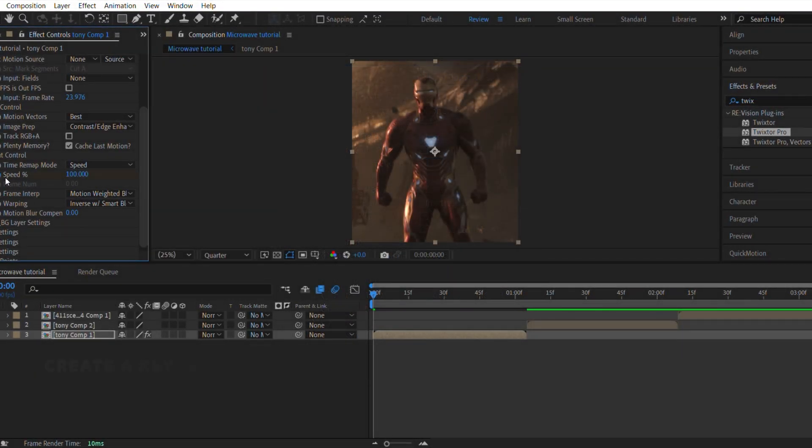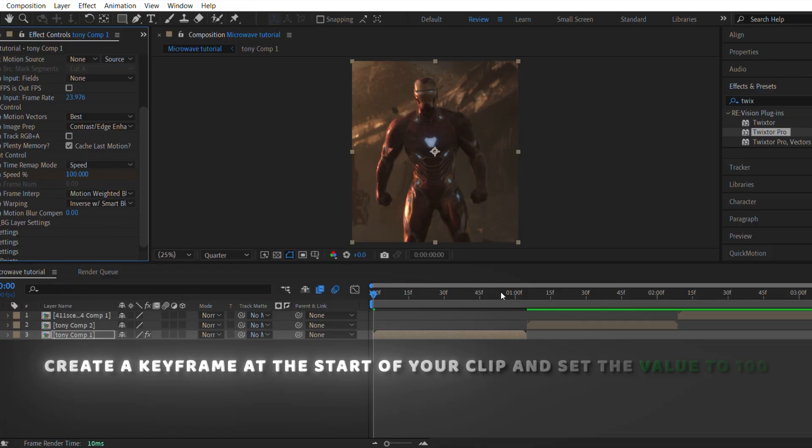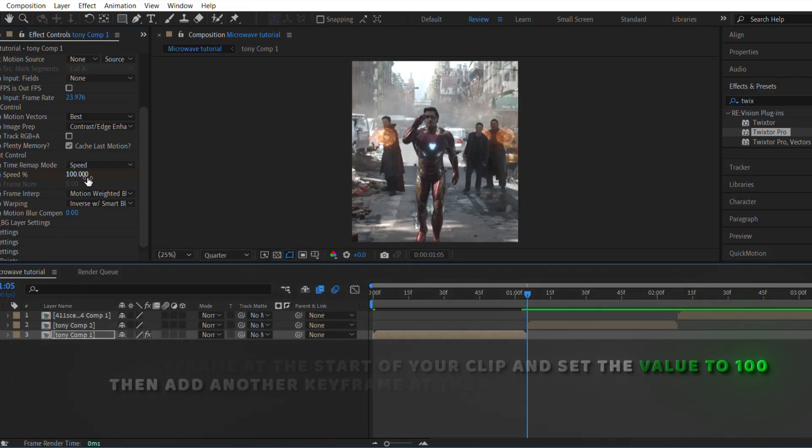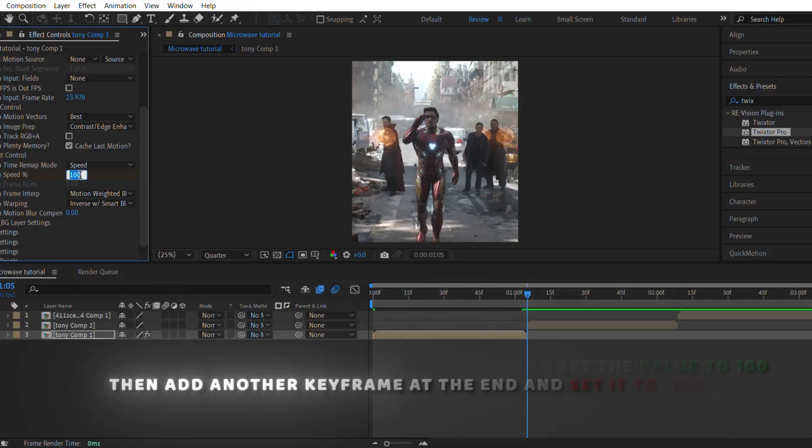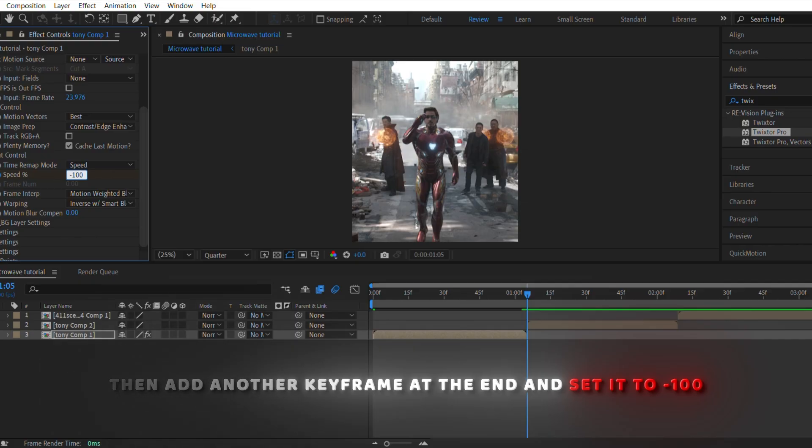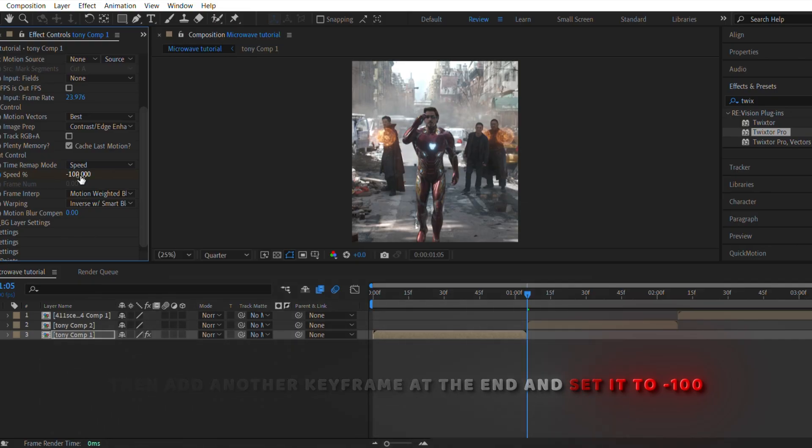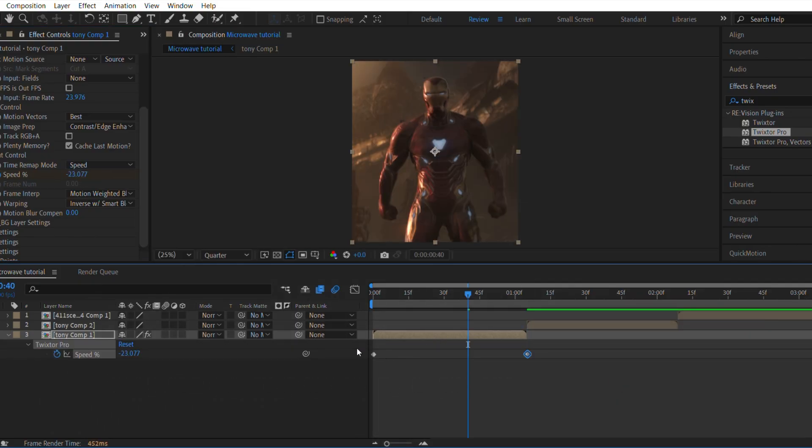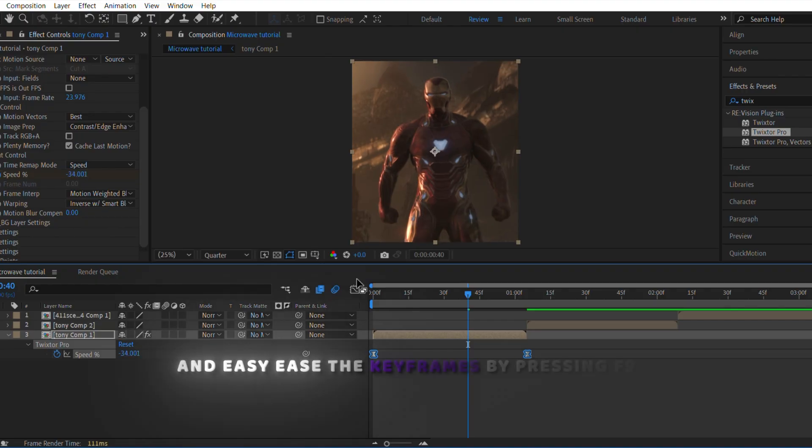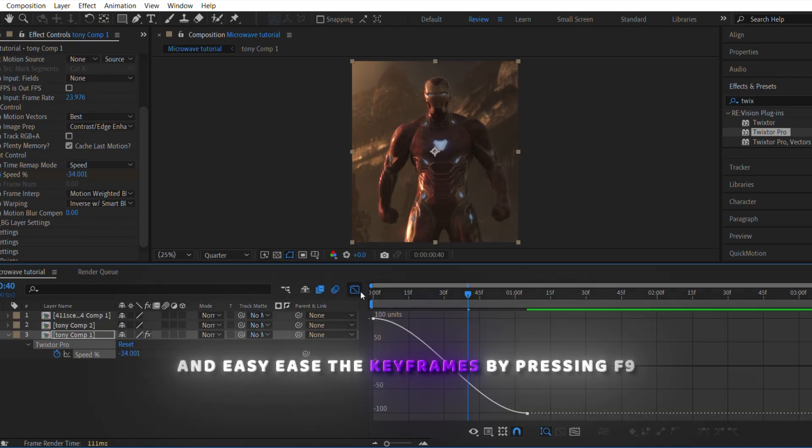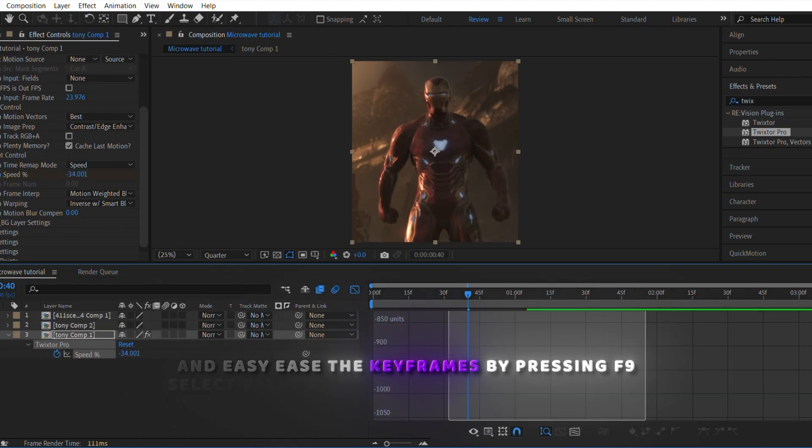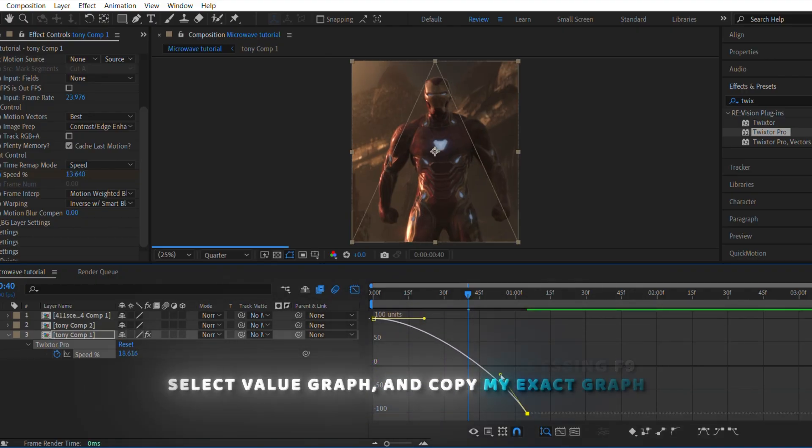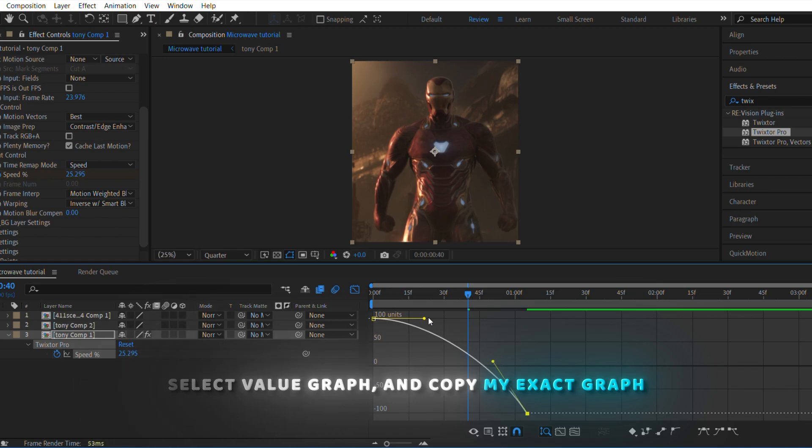Create a keyframe at the start of your clip and set the value to 100. Then, add another keyframe at the end and set it to negative 100. And easy ease the keyframes by pressing F9, select value graph, and copy my exact graph.